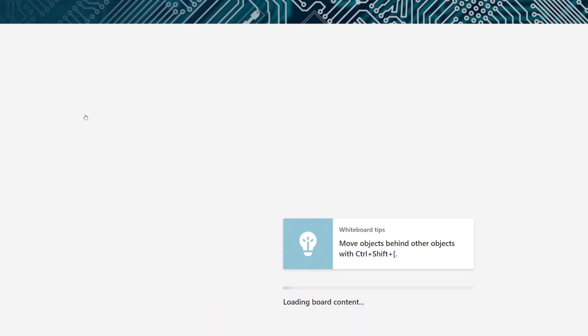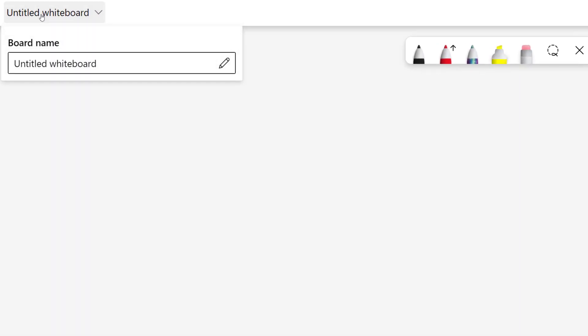You will have access to all of your whiteboards and be able to create new ones from this application. So let's go ahead and create a new board. When it opens, it will automatically be called Untitled Whiteboard. Just click on that, and then you can edit the name.